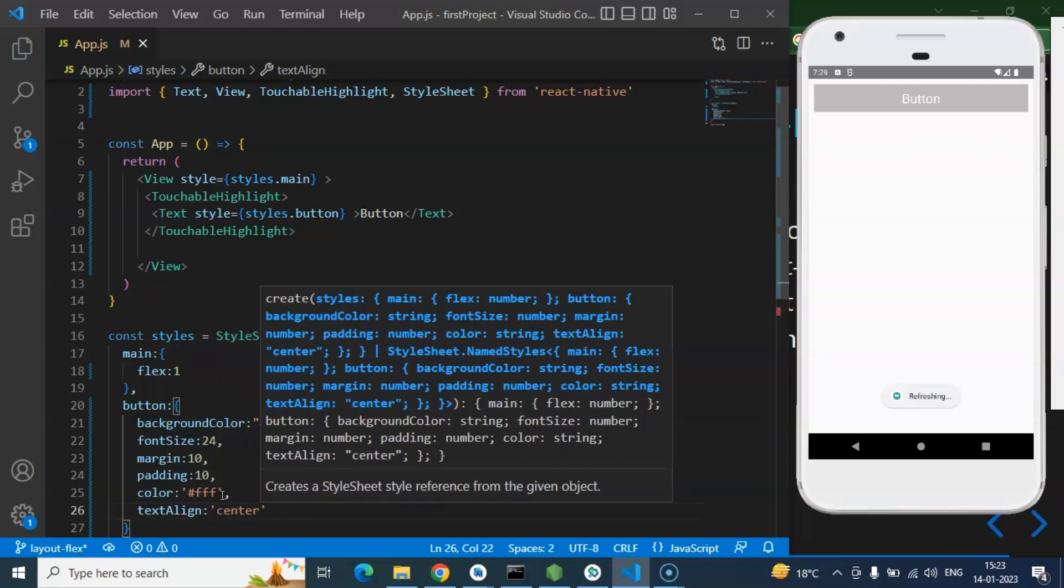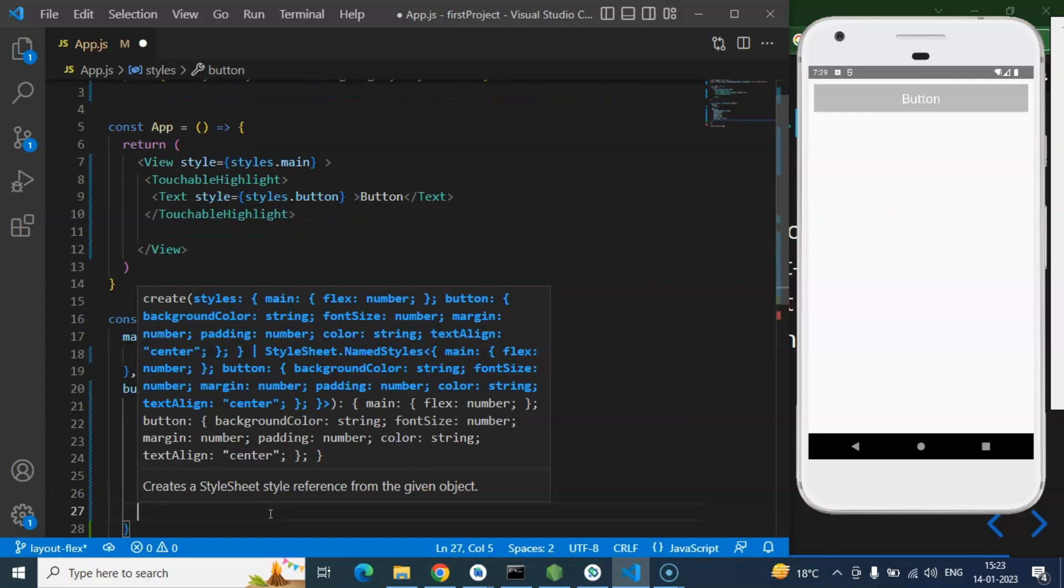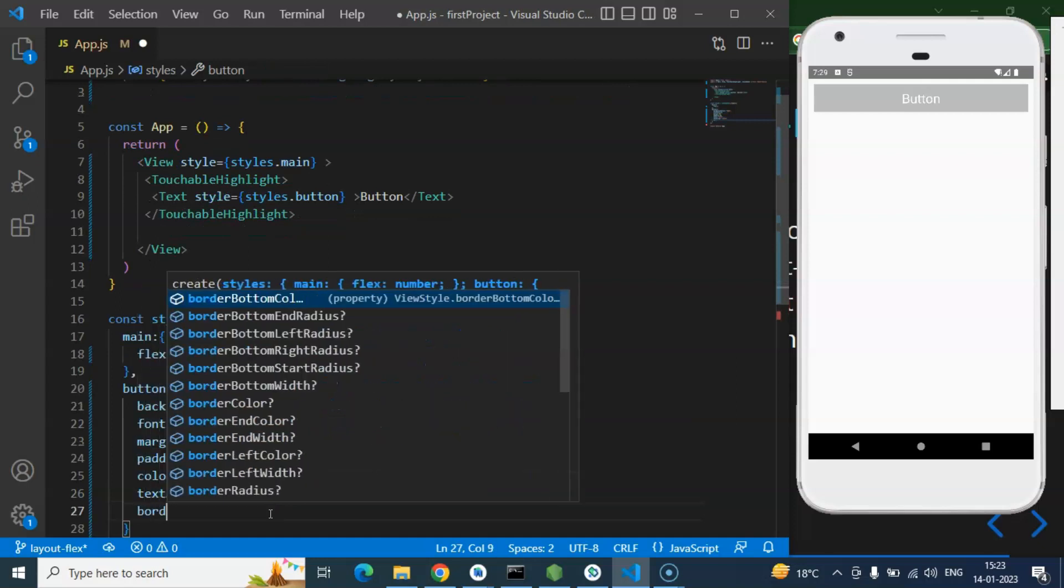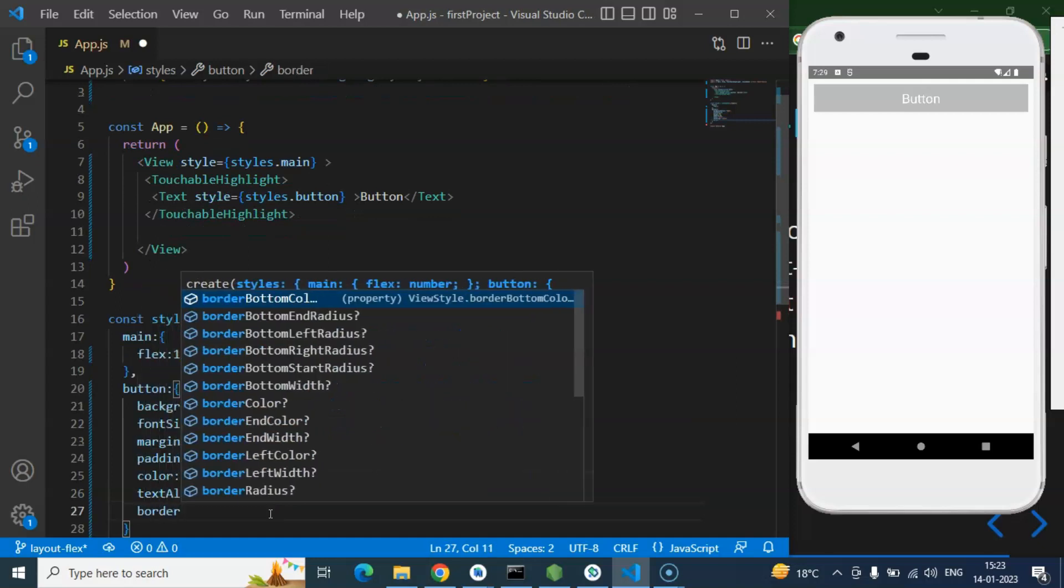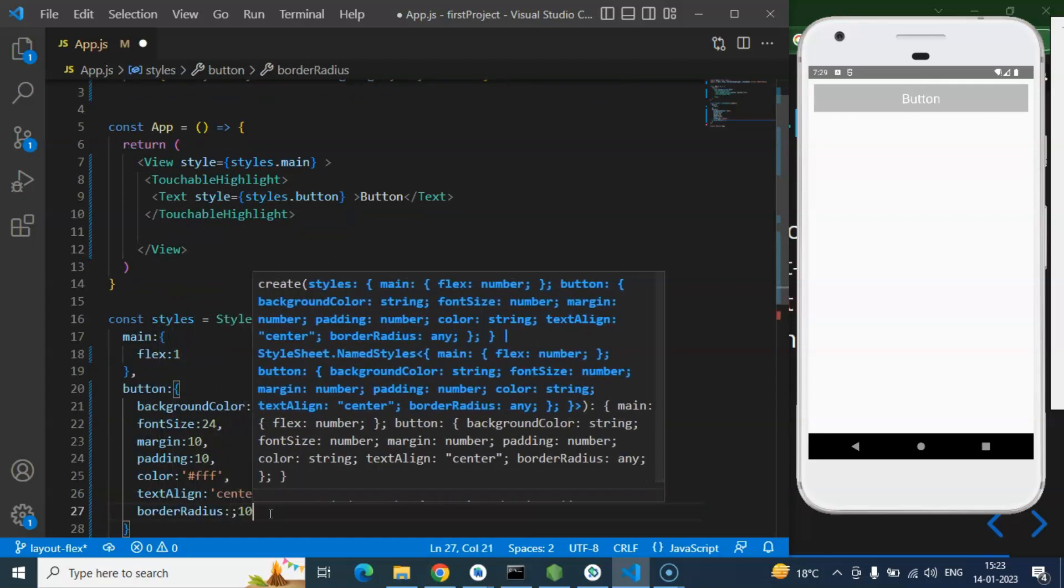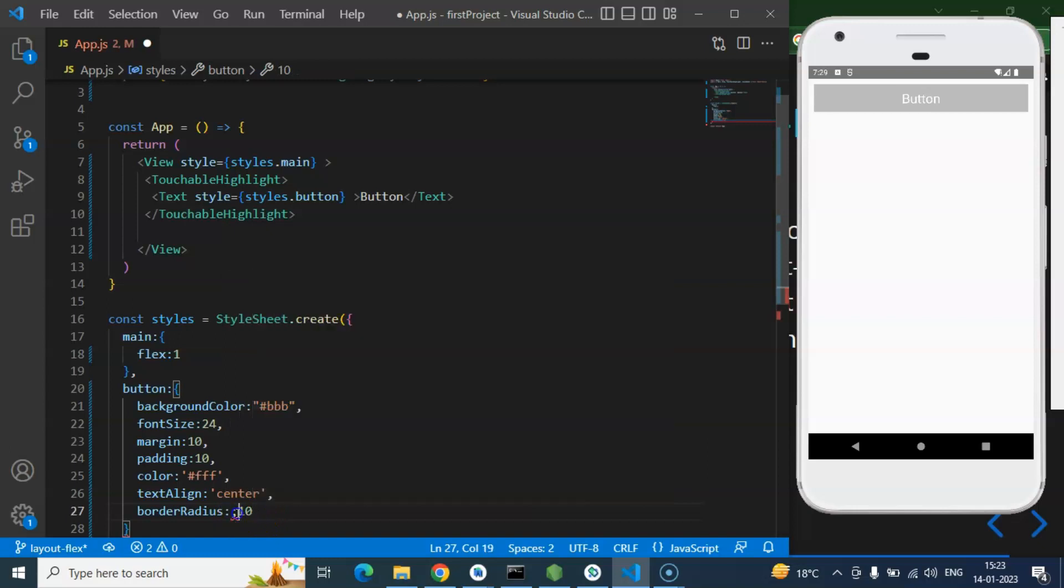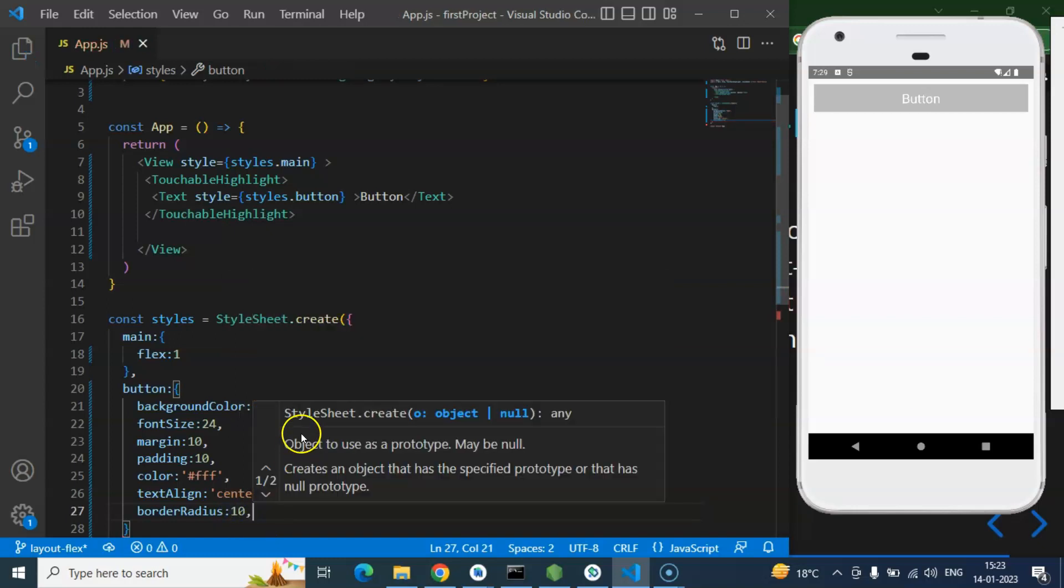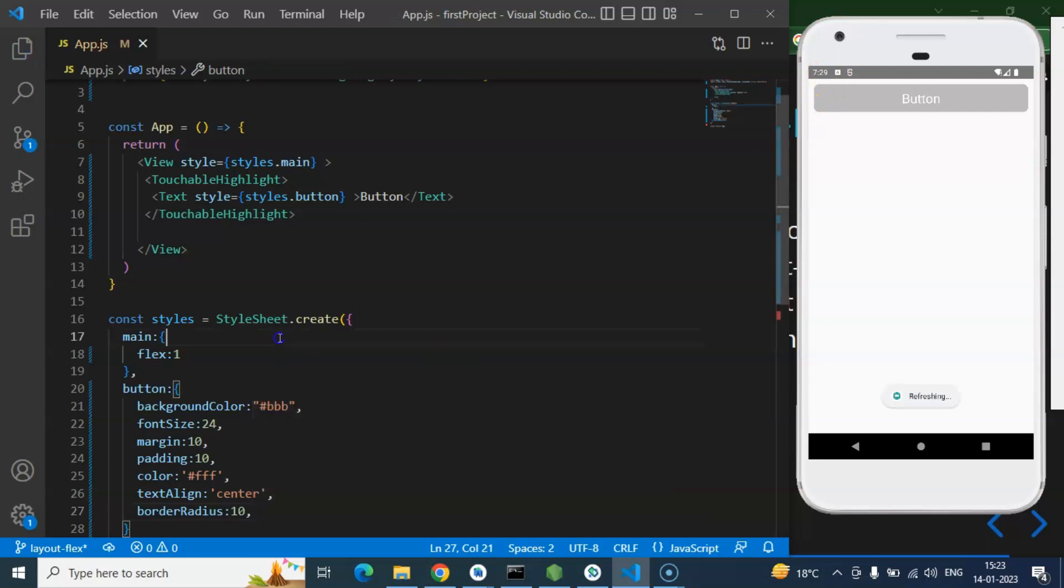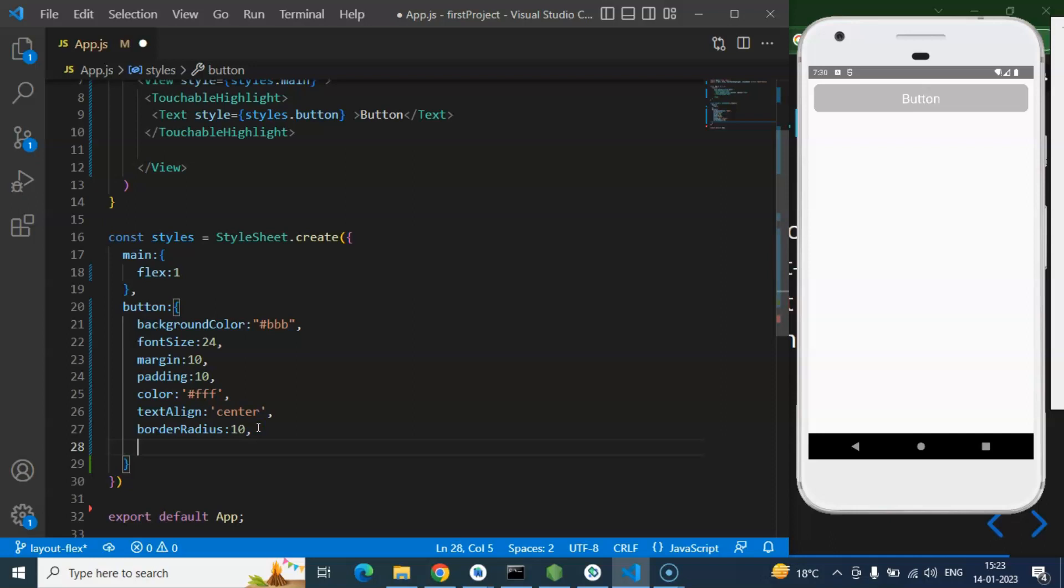Here we go. And last two properties which is very important. First one is border radius, so let me put there again 10. And now you can see that both borders are little bit curved.